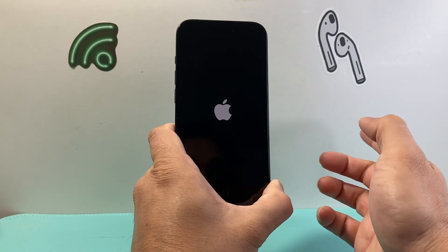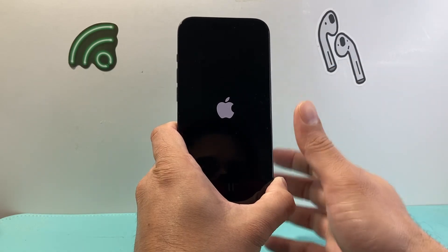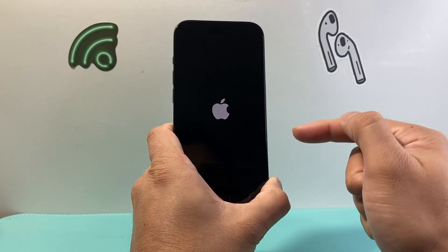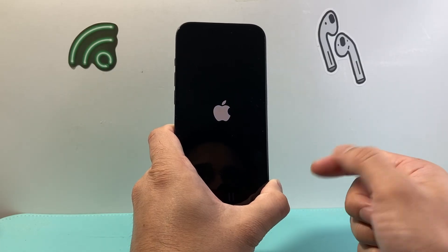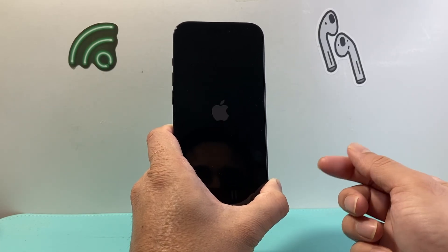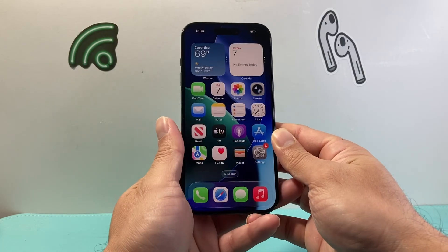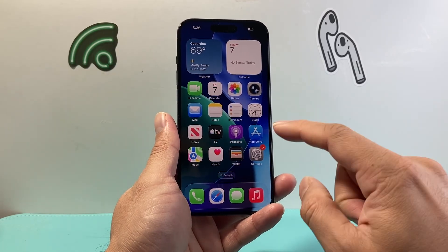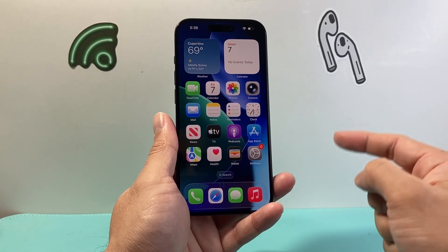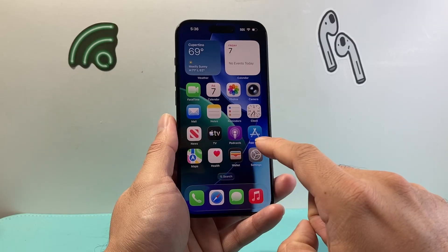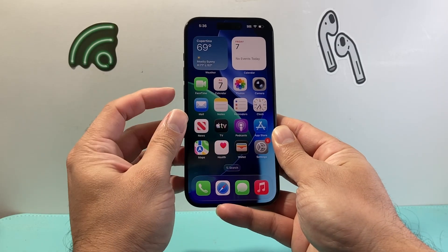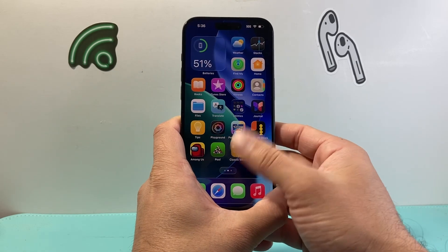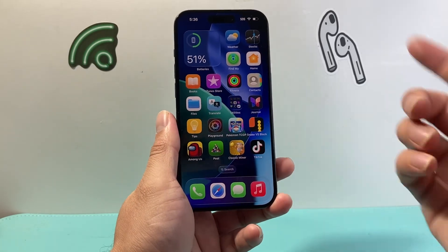Once the Apple logo appears, let go of the side button. What we've done is essentially shut down the phone and reload the code, so if it's a software-related issue, it's going to fix it. You also want to restart your router and modem — usually that just means pulling the plug from the outlet, waiting about one minute, and then reconnecting. This method will not delete any of your data, so everything will still be on your phone. Restart both your phone and your modem or router.